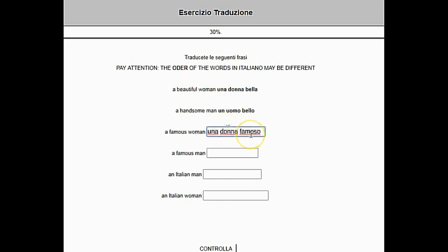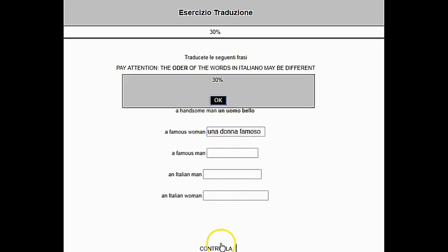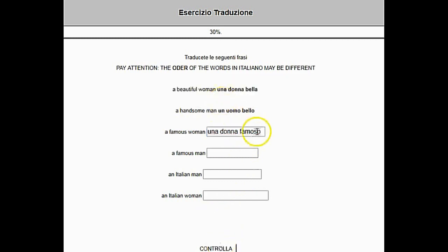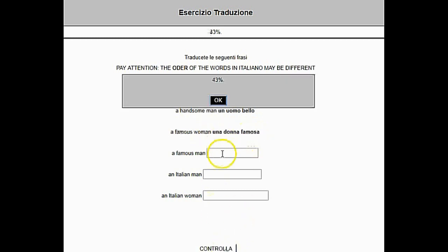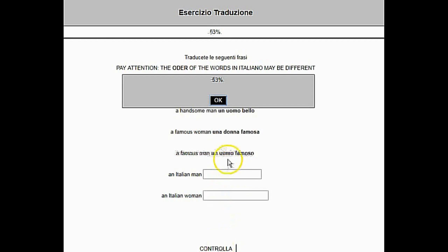Now going on with the next examples — it is a mix of correct and incorrect answers. Again, we know we have the correct answer when, after clicking Controlla and OK, the box disappears.